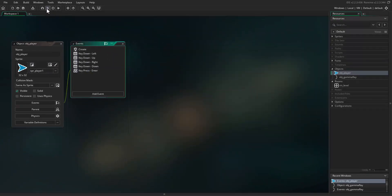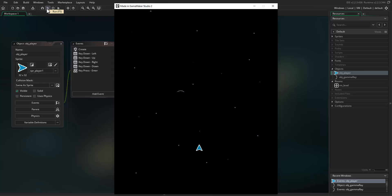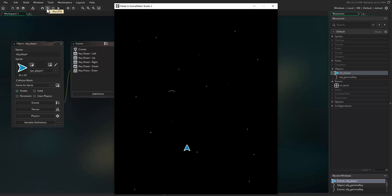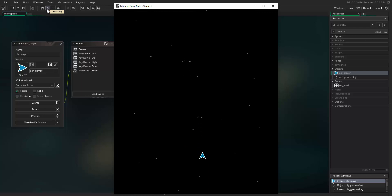Hit the play button. Now when the player hits the enter key it should create the gamma ray object at the player's position, and the object will take over — moving itself up the screen at the right angle and growing in size. Well done, you have now created the gamma ray objects.